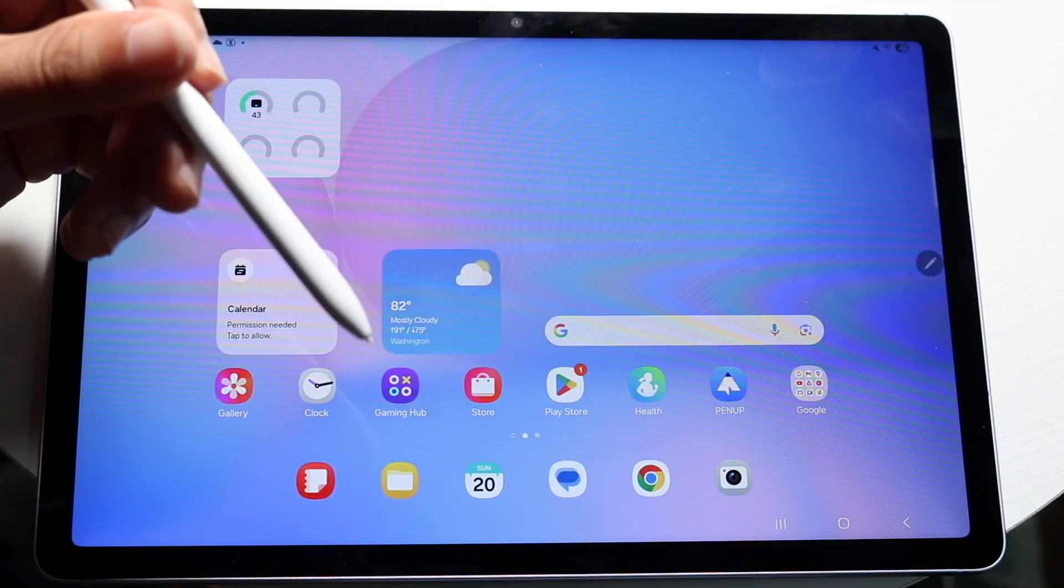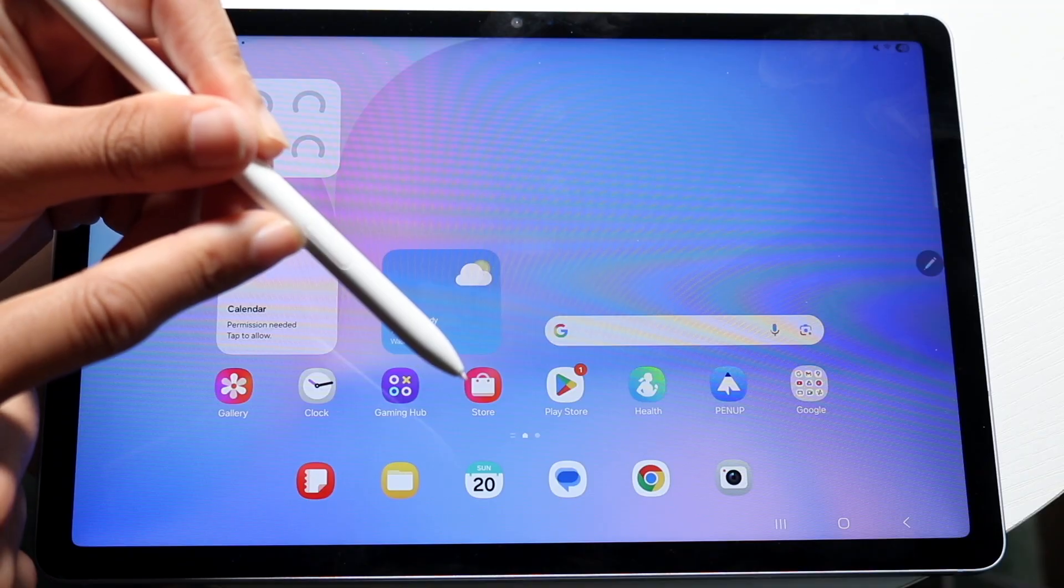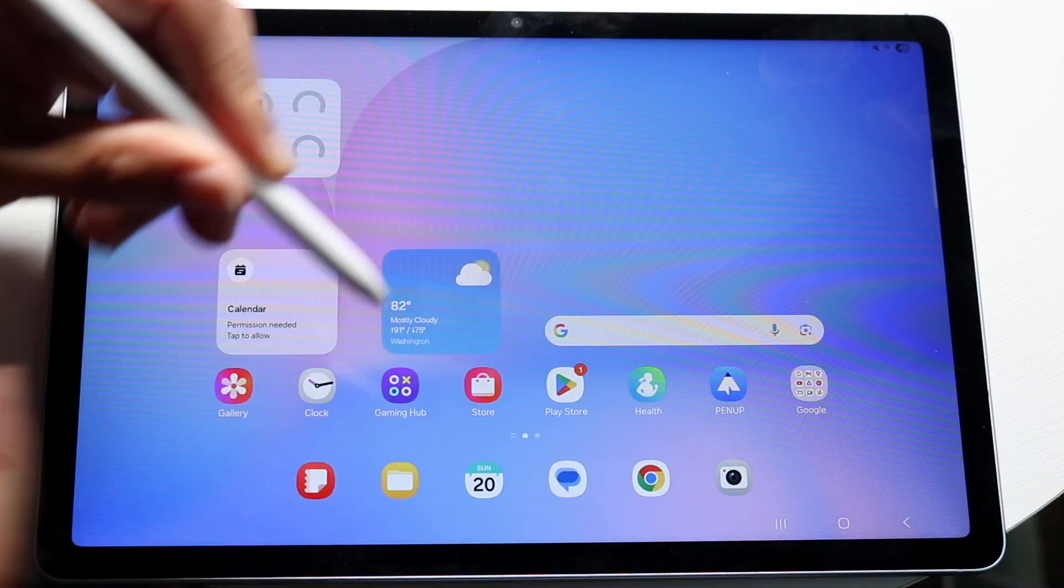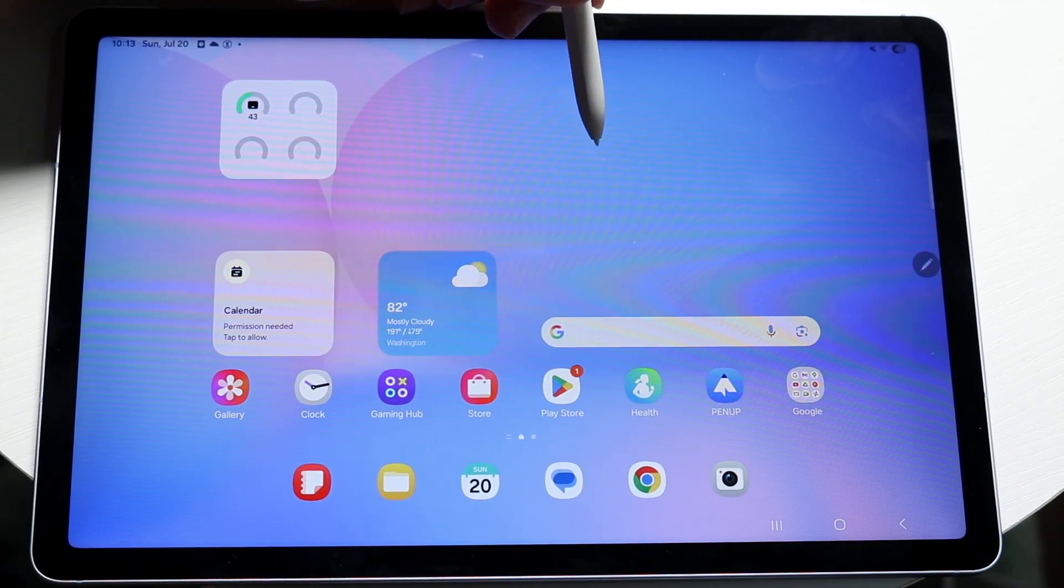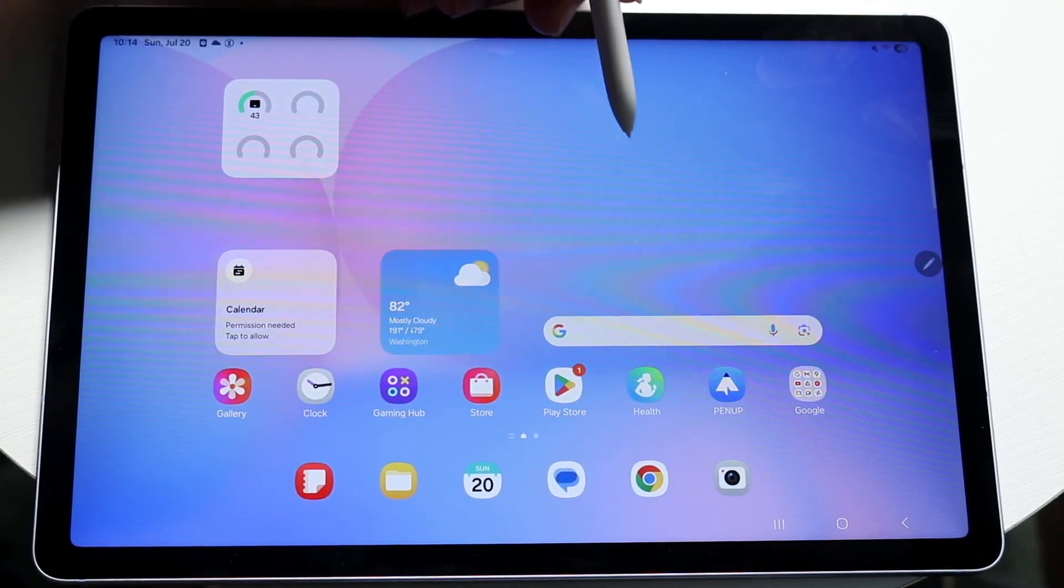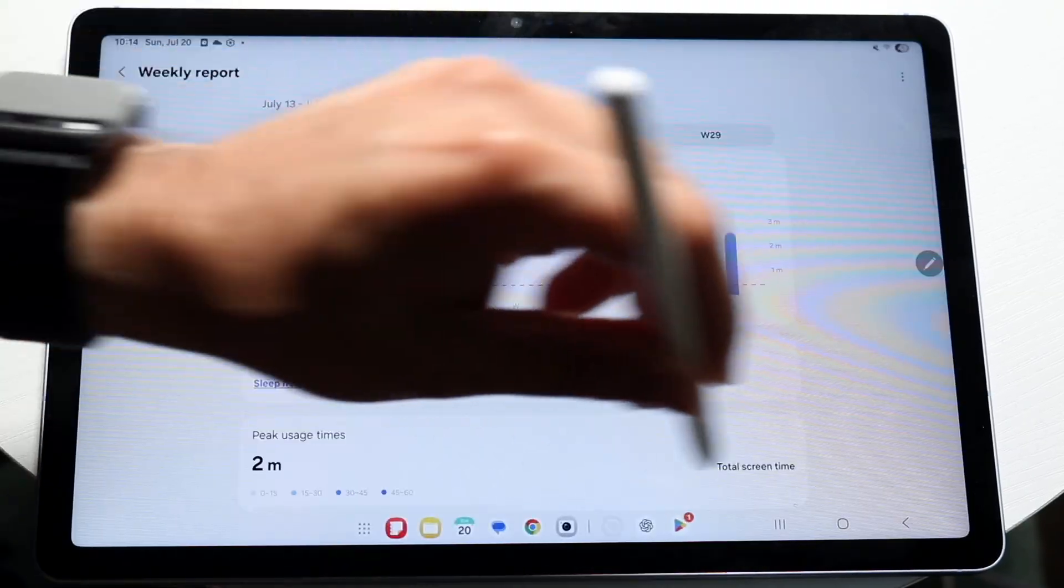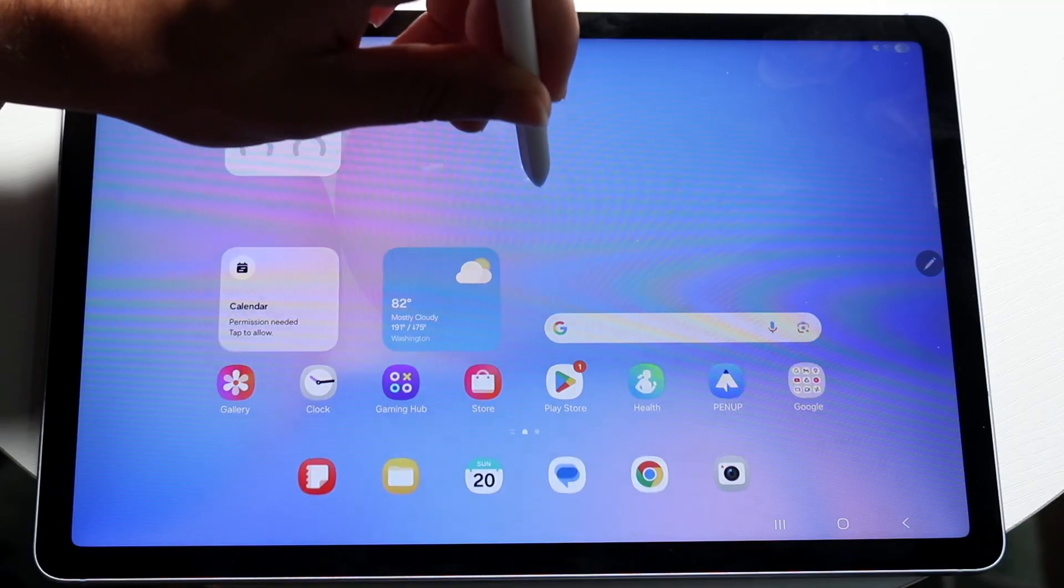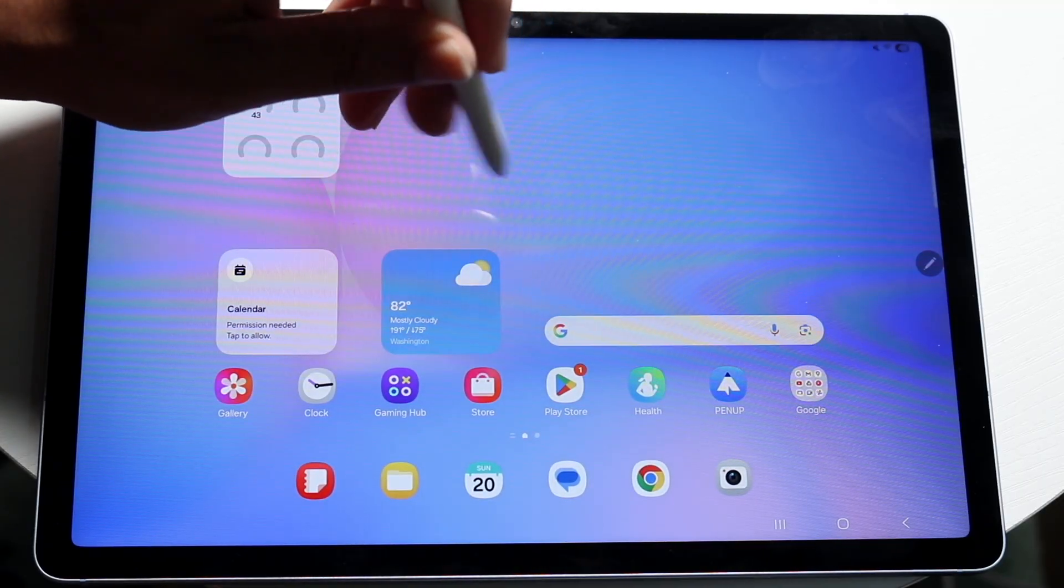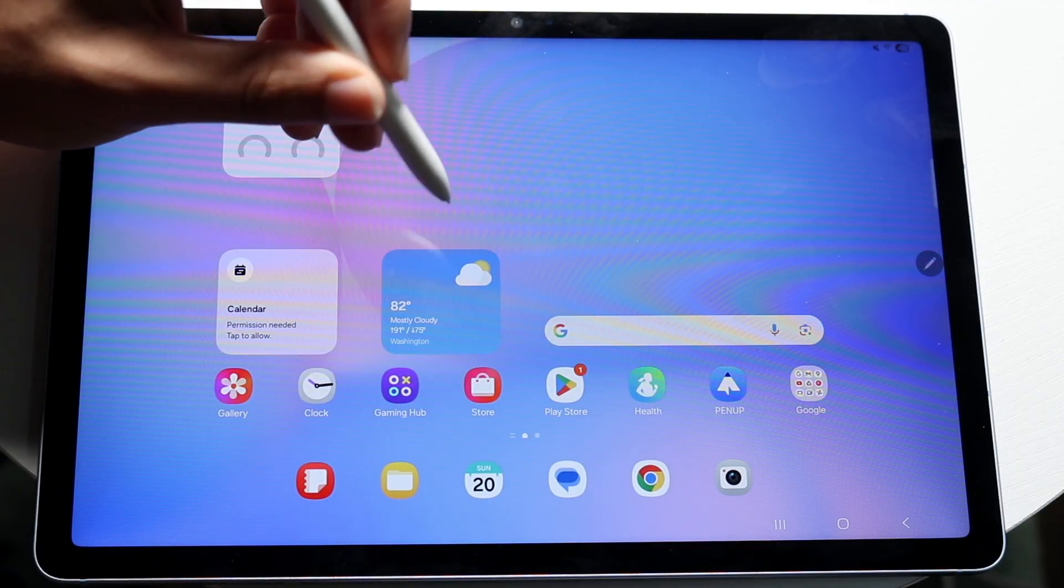There is a button on one side of your S Pen. If you click on it while you're hovering over the display or hold it down, you might be able to invoke your quick actions. You have a dedicated button that you can use to do things with, which is really nice.